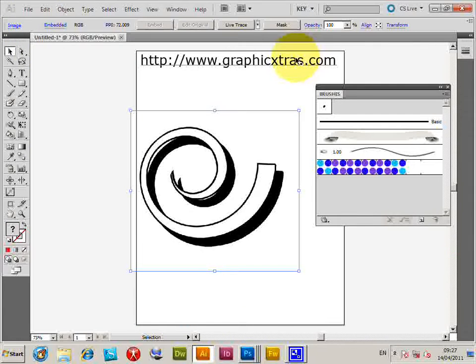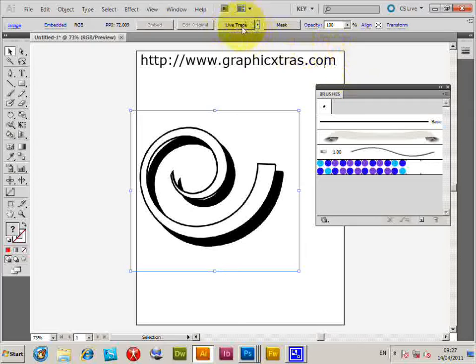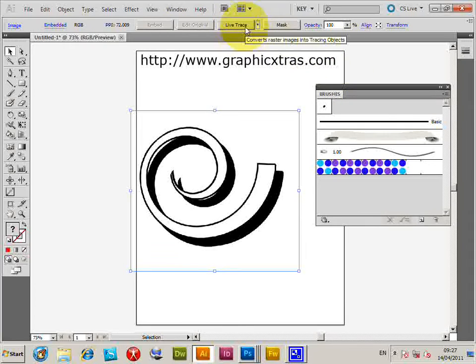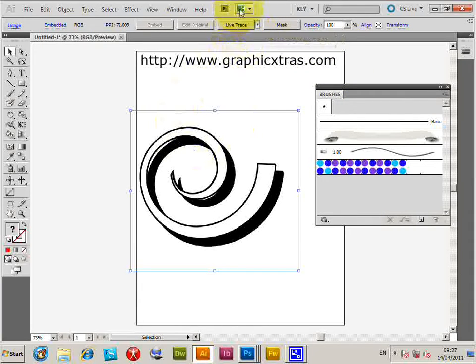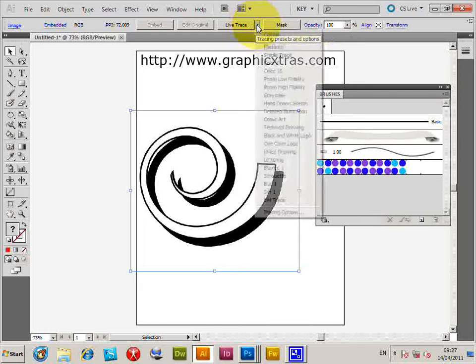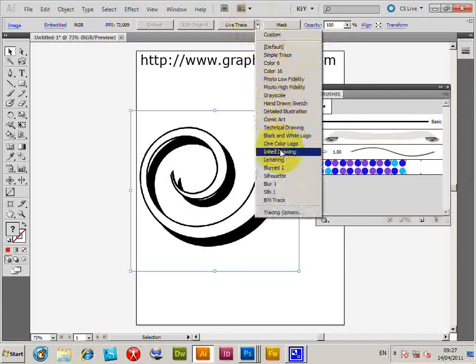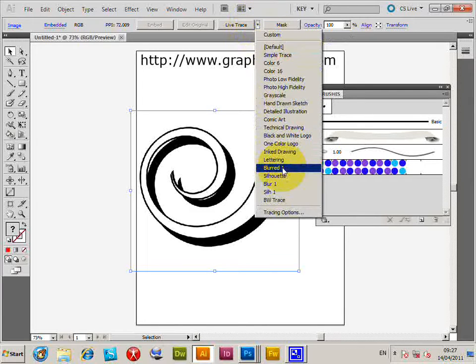Now, if you haven't got Trace, this is going to be very hard to do. If you've got Live Trace—you should have that in CS5, CS4, etc.—Live Trace should appear, and there are various options. You could select any of the options.